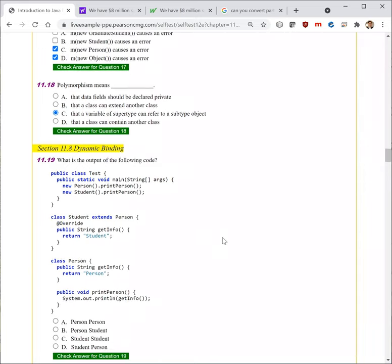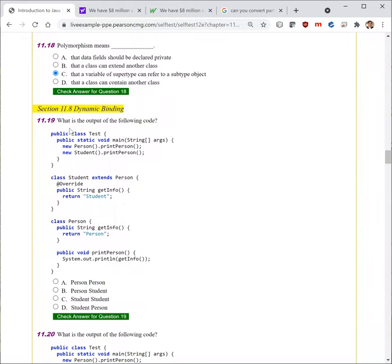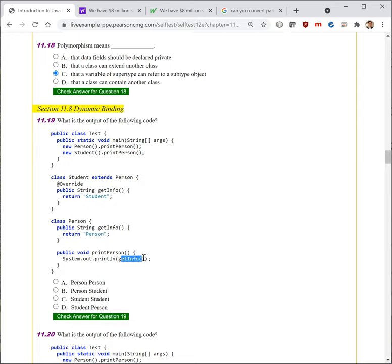Next question. What is the output of the following code? We have an object Person — invoke printPerson. PrintPerson will invoke getInfo, which displays Person. The next one is Student — printPerson, but getInfo will return Student. So the answer is B.